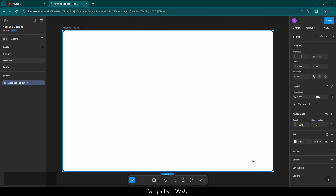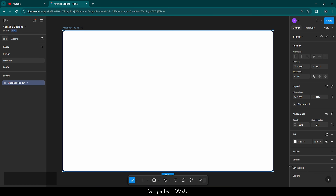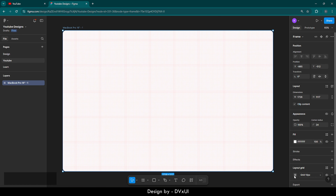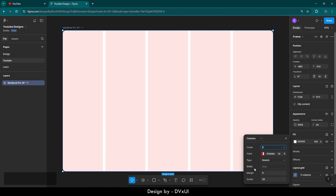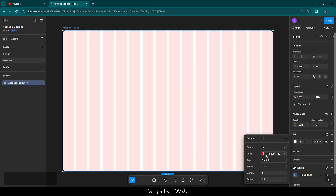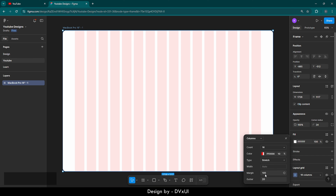I also want to provide some guidelines so that my design remains consistent. For that, go to the Layout Grid option — make sure you have selected your frame — then click the grid icon, change from Grid to Columns, set the count to 16, and the margin to 100. Now we are done with the guidelines.